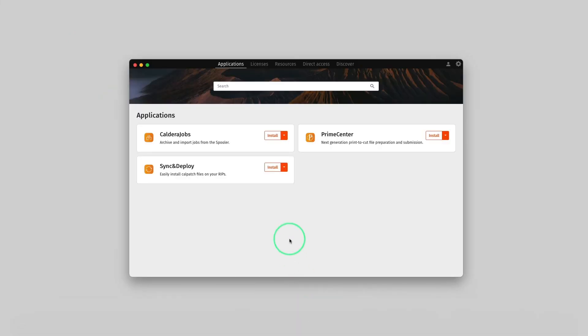At this point, Caldera Doc does not feature all the applications and utilities since we have not installed any other Caldera software yet. Additional applications and utilities will become available in Caldera Doc once other Caldera products have been installed.